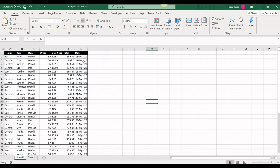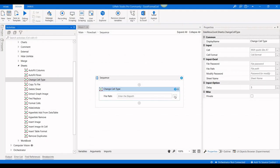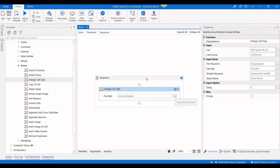This is our example file. Here you can see everything is general, and only this one is custom — this is date, decimal, integer, and text format. But here everything is general, so we are going to implement all these formats. First I'm going to select the file.